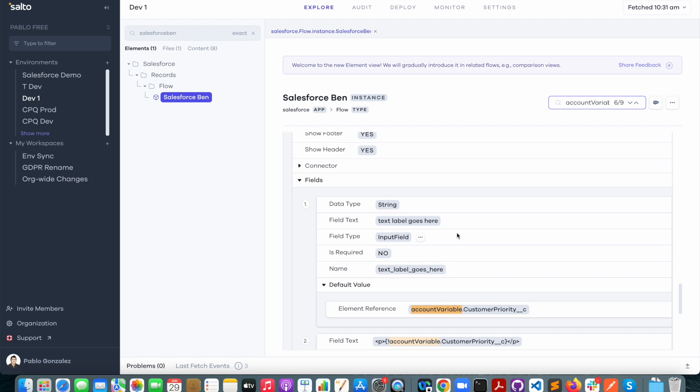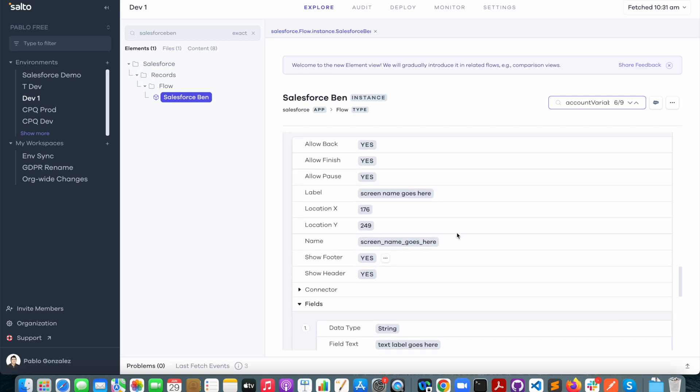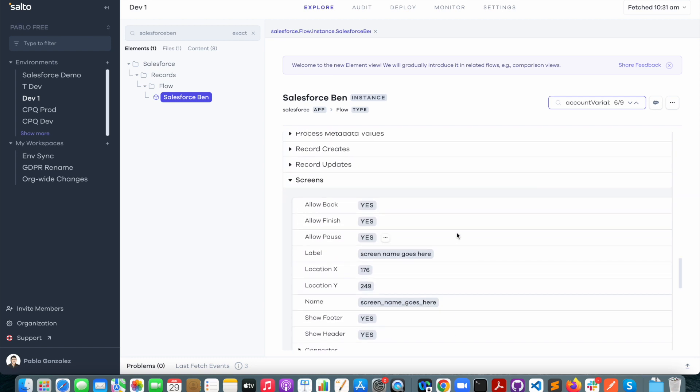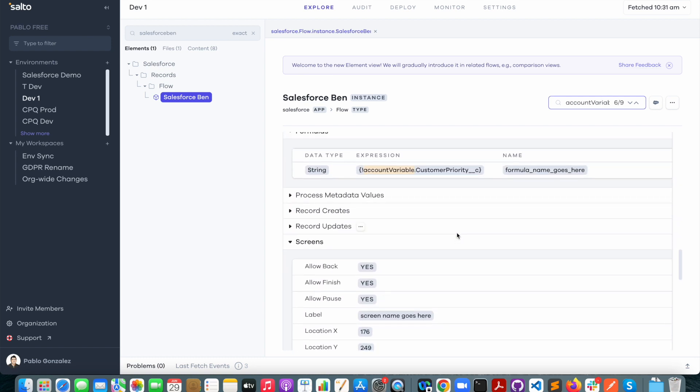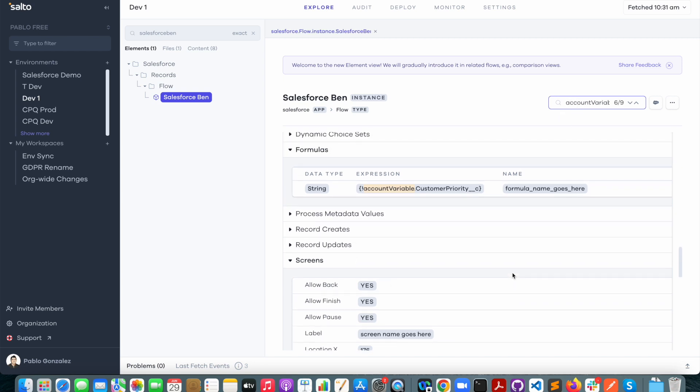So as you can see, this is just a very nice way of being able to visualize your flow metadata and just the fact that you can search for anything in this way is extremely valuable. You could also search for this field here in case you want to see where that field is used within the flow.